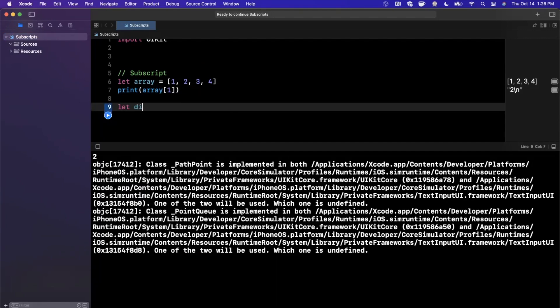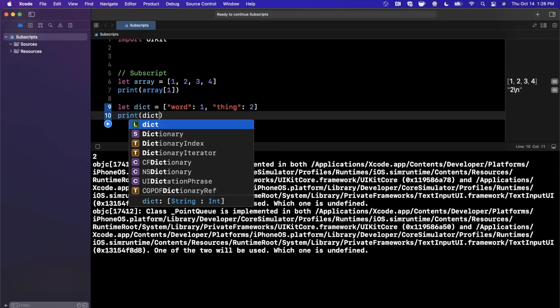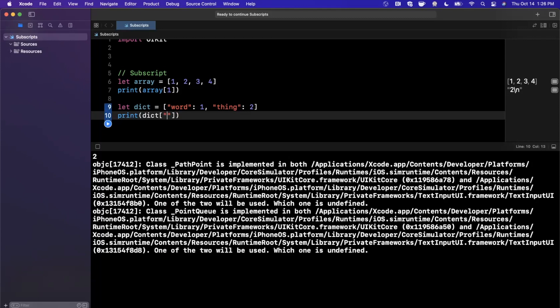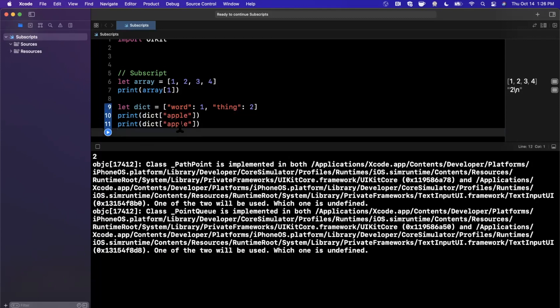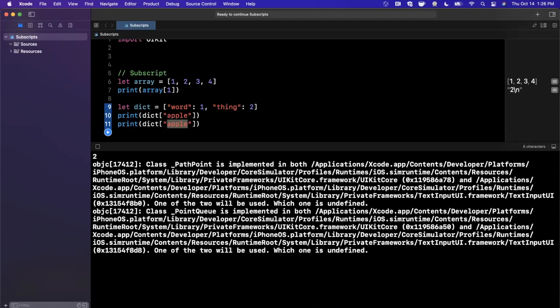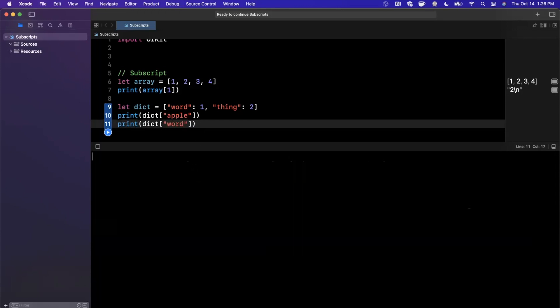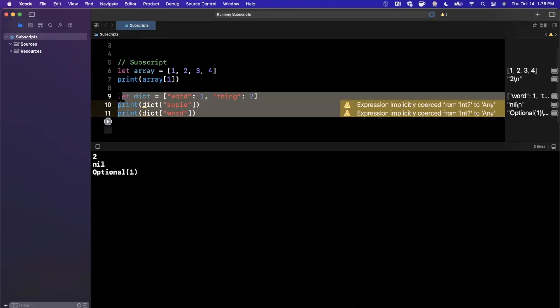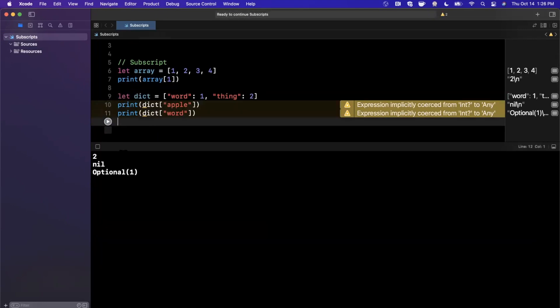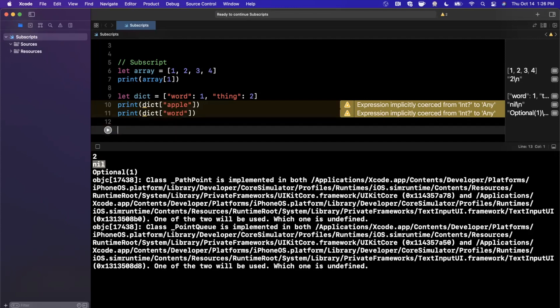So I'm going to do one more example with a dictionary. Let's say we have a word, and it has a value. So let's say word and thing. Let's say thing is two. And once again, we can print out from the dictionary. Go ahead and print out. We're going to say apple, and we expect that to not print out anything. It's nil since apple is not in the dictionary. And we can print out word. And we print out the value for word. We'll print out the integer that it's correlated to being one. So this example is a little more involved since it also supports nullability. So let's do our own example and see this in action.